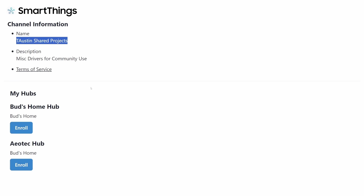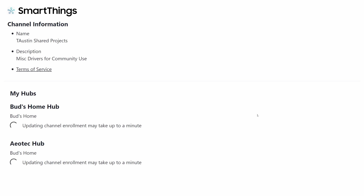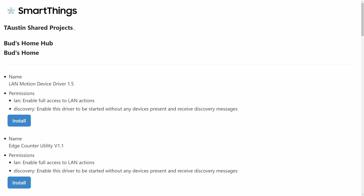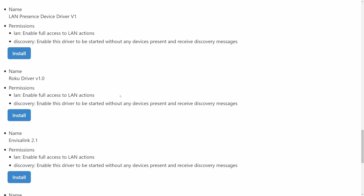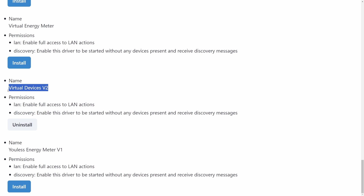Back to installing the V-Edge driver: when you click on the link provided, you'll be directed to sign into your SmartThings account using the same username and password that you use in the SmartThings app. Once signed in, you will see Todd Austin's shared projects page. To access the V-Edge Creator app, you must enroll your hub and then tap on Available Drivers. Scroll down to find the driver titled 'Virtual Devices V2', then tap Install. This will download the Creator app to your designated hub.